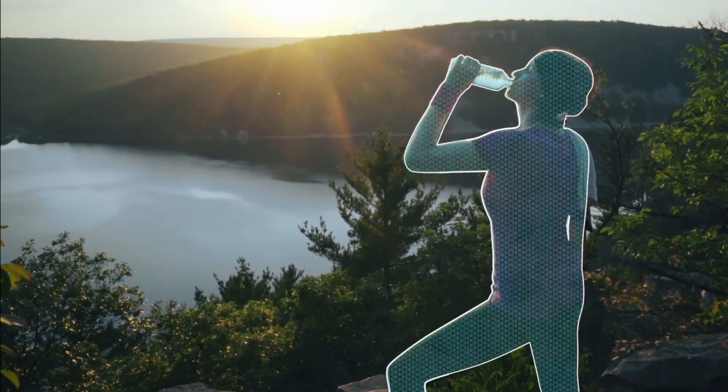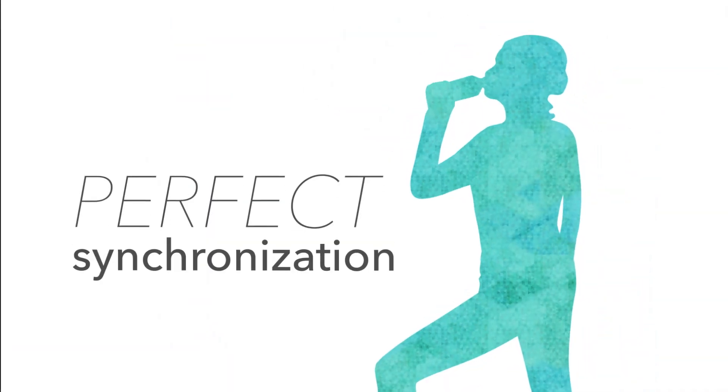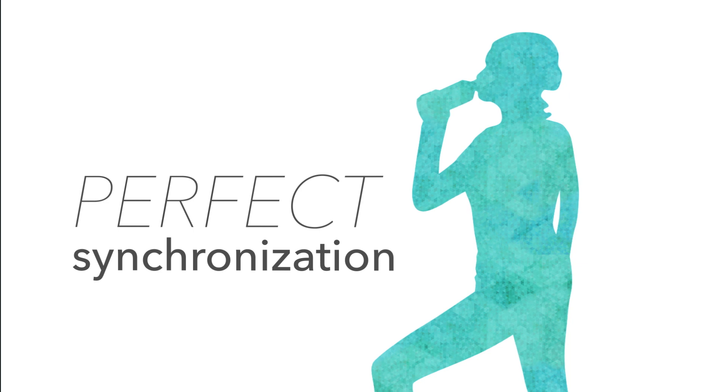The human body is complex and requires perfect synchronization. To achieve that, your cells must be nourished.